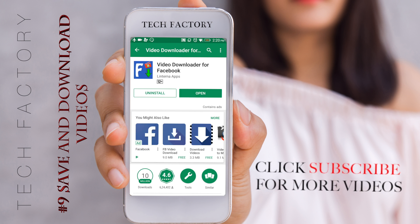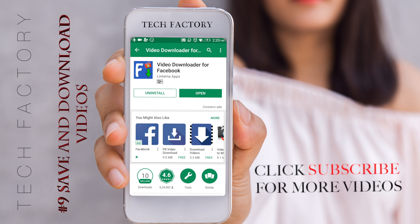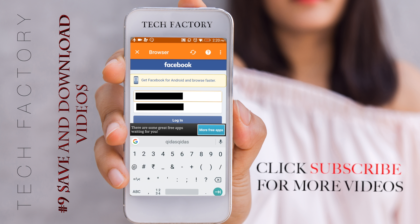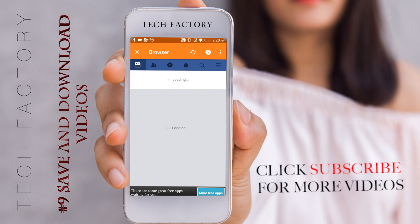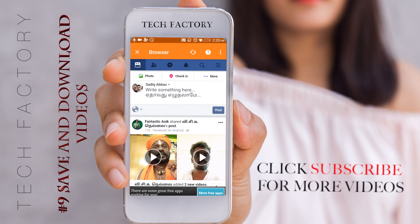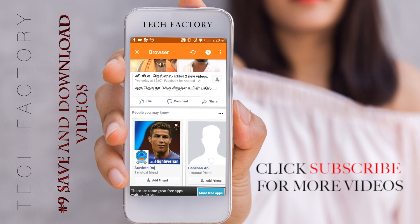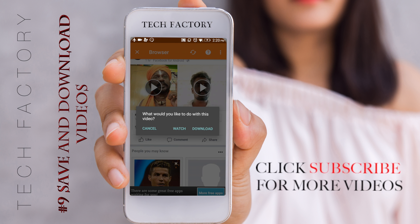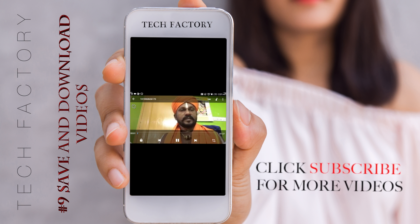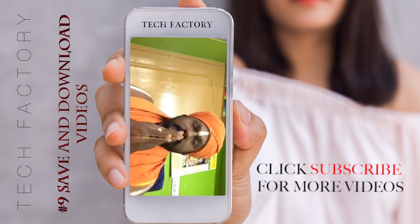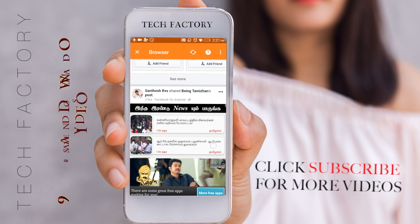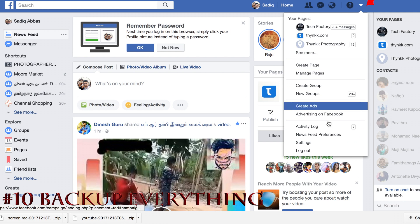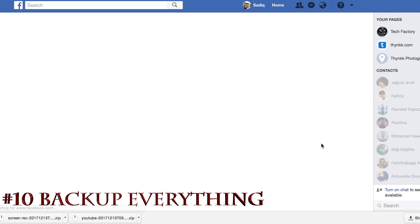There is also an option to download Facebook videos using an app. You can download and install this app. After installing, log in with your Facebook ID. Then click on the first video, click the download option to download it.